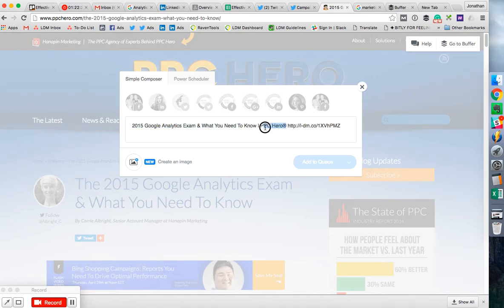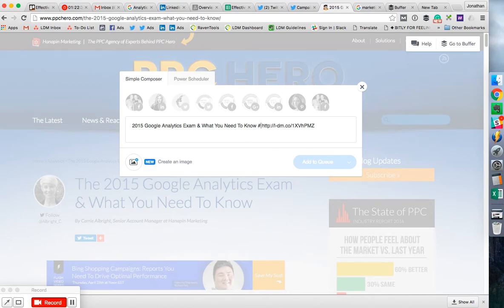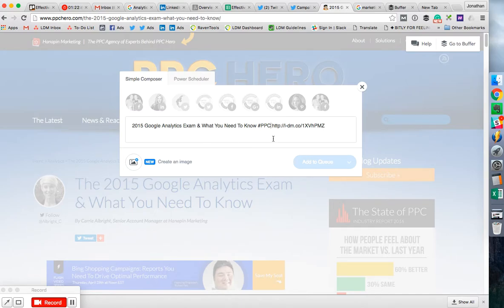And then what I'll do is you can get this box and you can fill it out however you want, add a hashtag, completely change this.